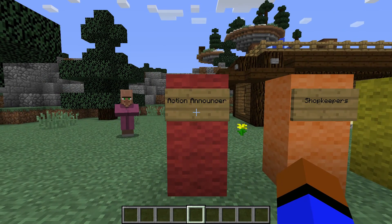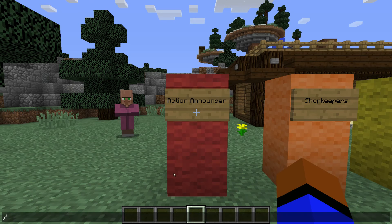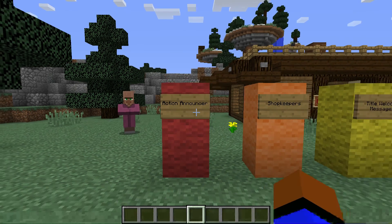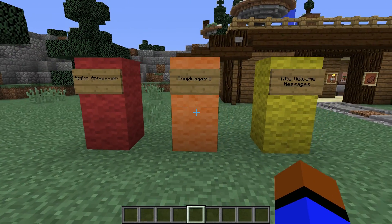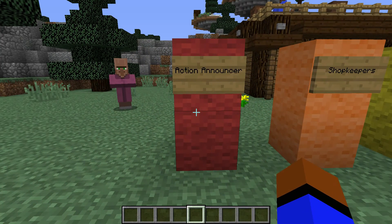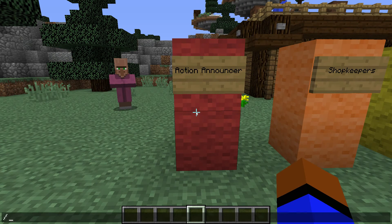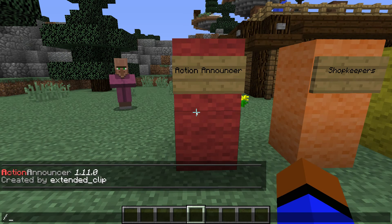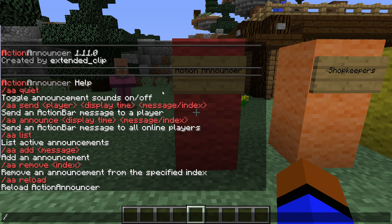First off we have Action Announcer. What it does is — you may have seen a little message pop up right here, like 'do not ask for staff', 'make sure you install the resource pack', etc. That's what Action Announcer does.